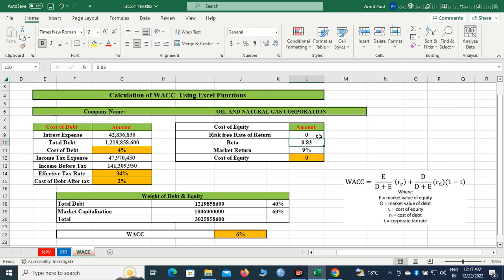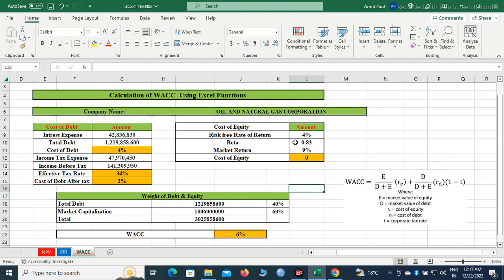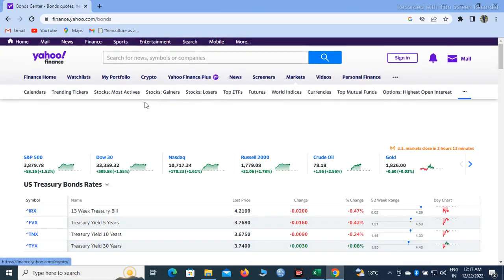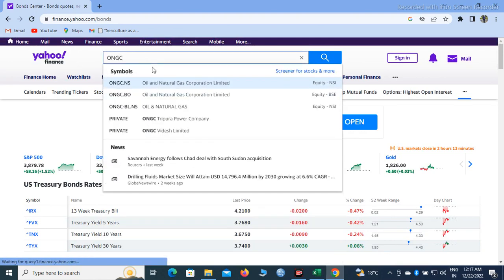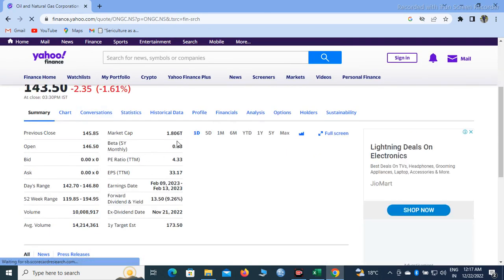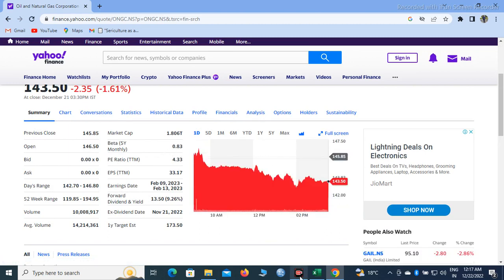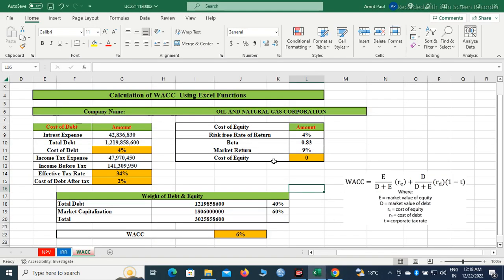So beta — your beta value you will get from the ONGC page on Yahoo Finance. If you click on Summary, you will get the beta value. The beta value here is 0.83. Beta value represents the volatility in the stock. Then the next is market return, also known as expected return — how much return we are expecting from the investment. I have taken 9% as the market return; you can take any value.